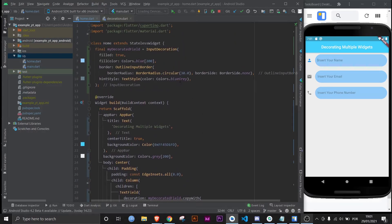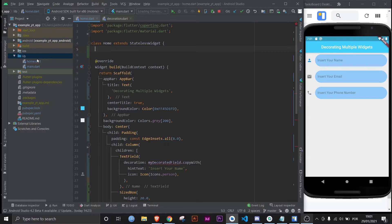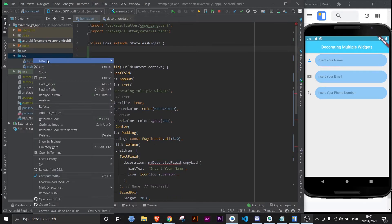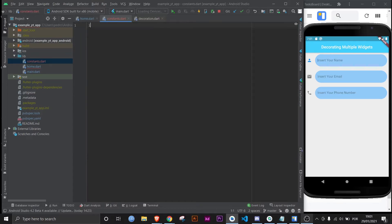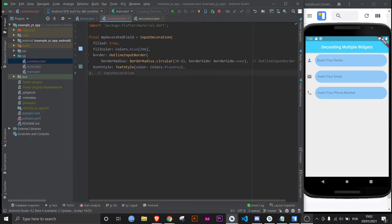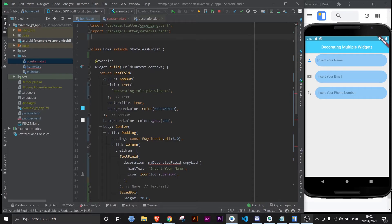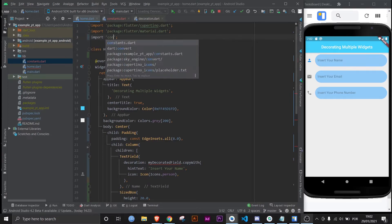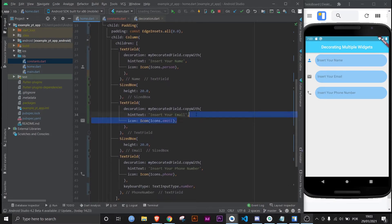So let's take this out of here and create a new dart file called constants. Maybe let's import material and you can literally just have it here. And then you import the file here and if you notice nothing is broken anymore.